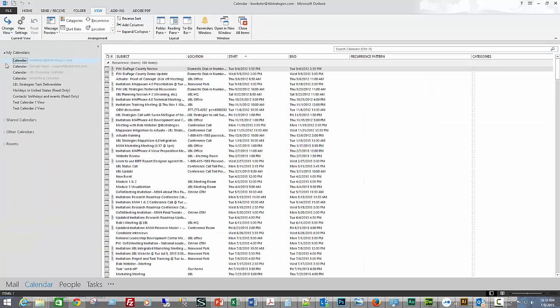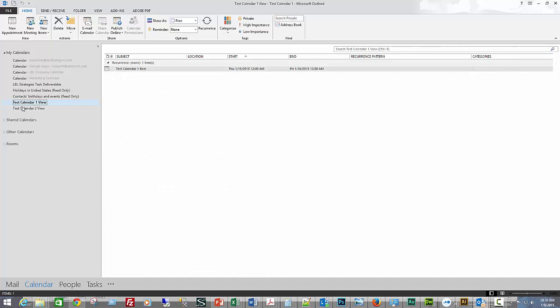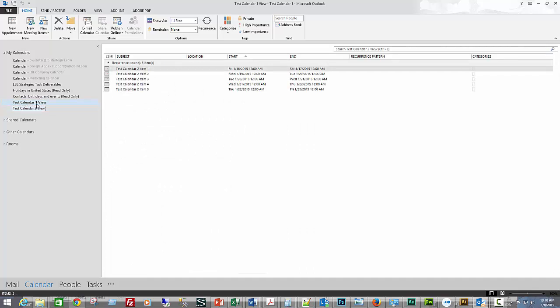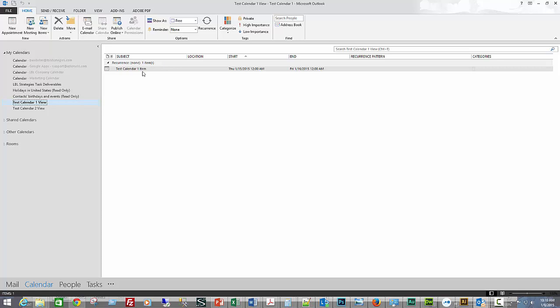When I do that, it switches back to my LBL calendar, but I'll just go back to my test calendars. Now you can see my calendar items in a tabular list, similar to the way you'd see them in an inbox.